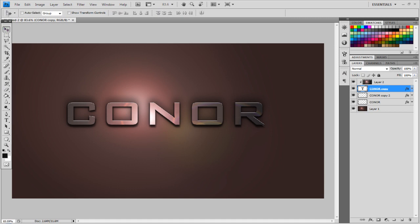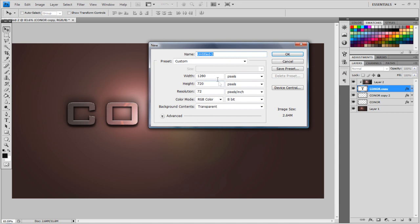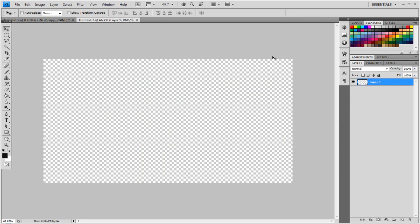Anyway let's start, you want to go to File New and you want to use what your computer supports, for example mine uses 1280x720, that's my screen resolution, and click OK.